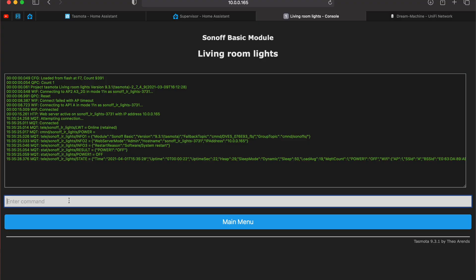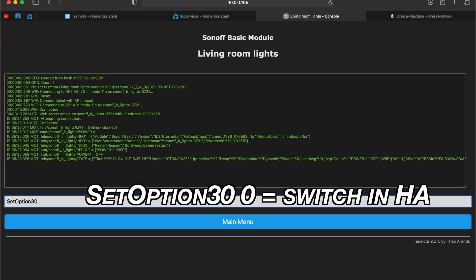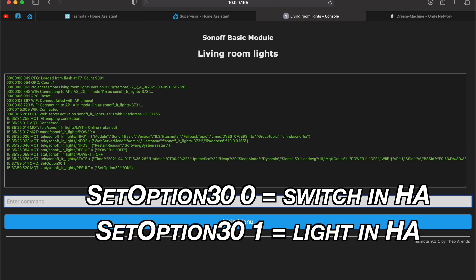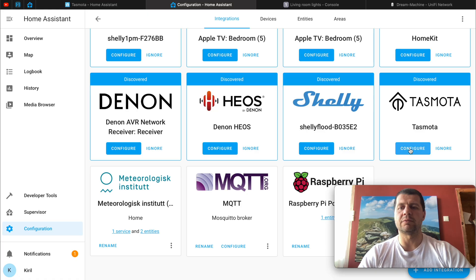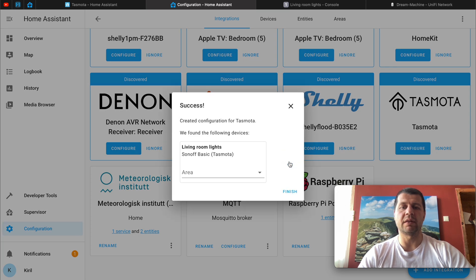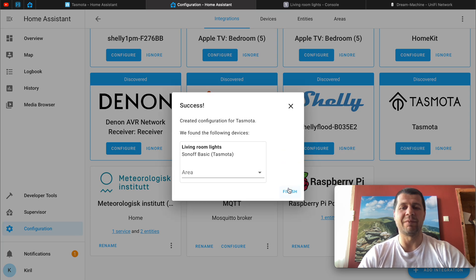Before we go further you may wish to set your Tasmota device as switch or as light in Home Assistant. Execute this command in your Tasmota console: set option 30 space 0 for switch and set option 30 space 1 for light. That way the icon of the device will be correctly displayed in Home Assistant. I'll cancel that and I'll click configure, submit and that's it.